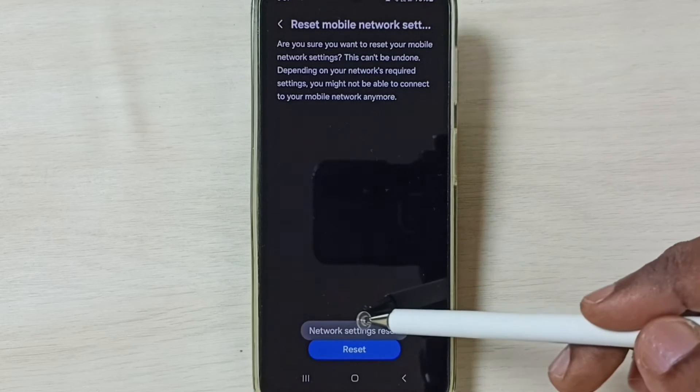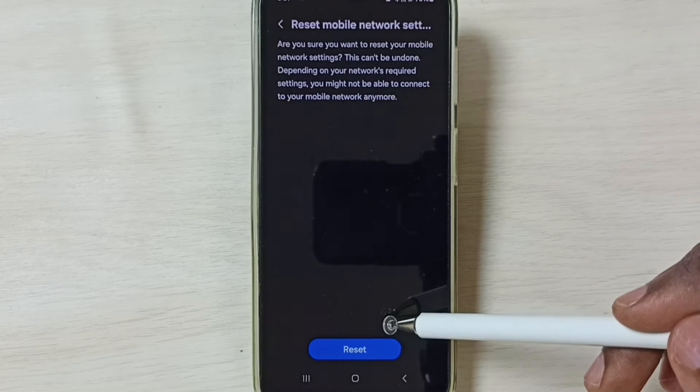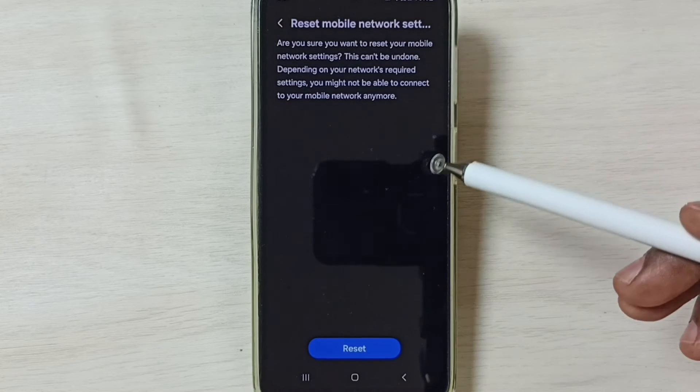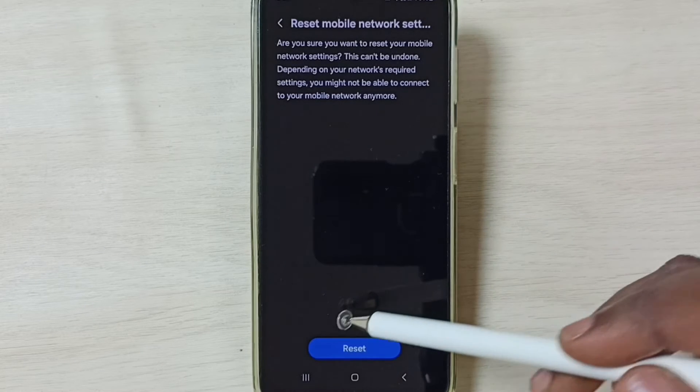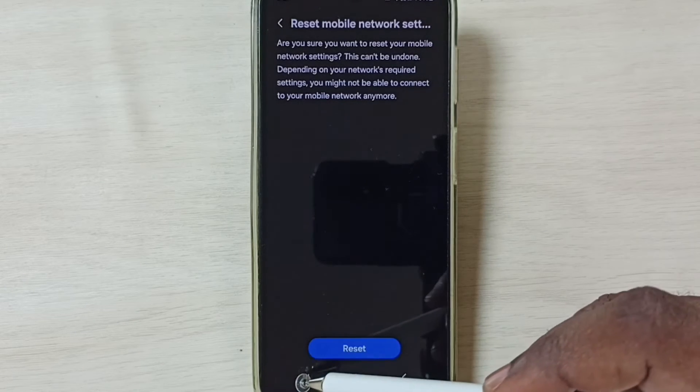Done. You can see the message network settings reset. After this reset operation, you can check 5G. 5G should work. So this is method 1.